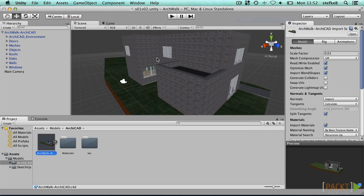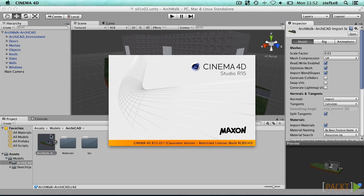We might occasionally have incorrect texture mapping applied to some objects, which can be corrected inside Cinema 4D. Double-click on the model inside Unity to open Cinema 4D with this project.